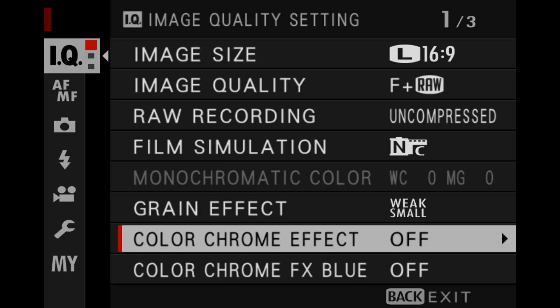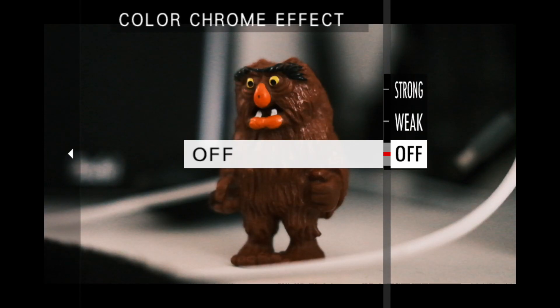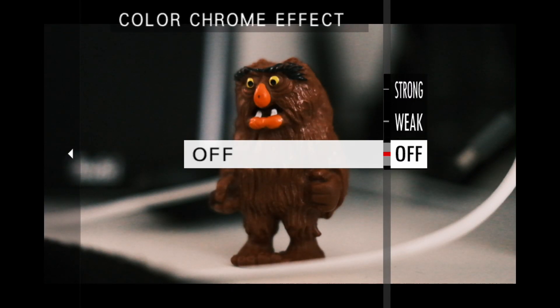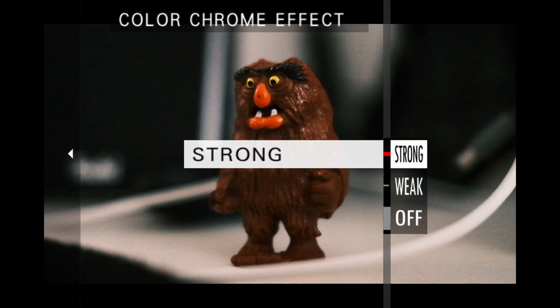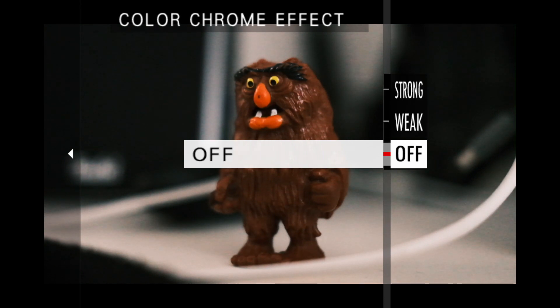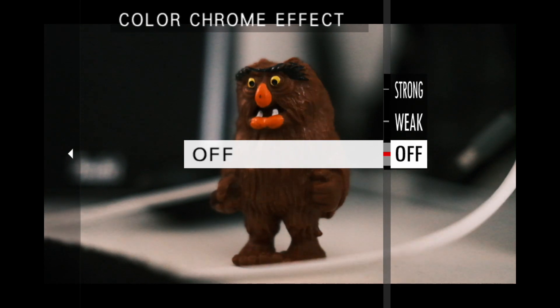So today we will briefly talk about the two color chrome settings. On the one hand we have the color chrome effect. I'll explain briefly what it does. The luminance is removed from the strongly saturated colors of an image in order to gain some texture on the other side. I could summarize, bright and lively colors are emphasized by more or less strong darkening.